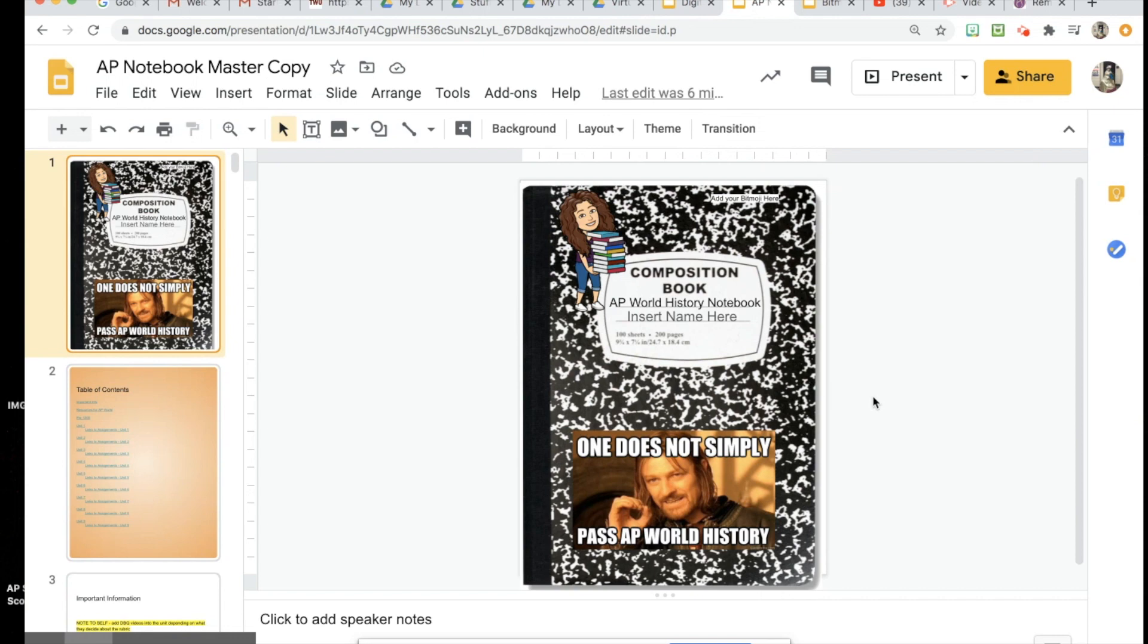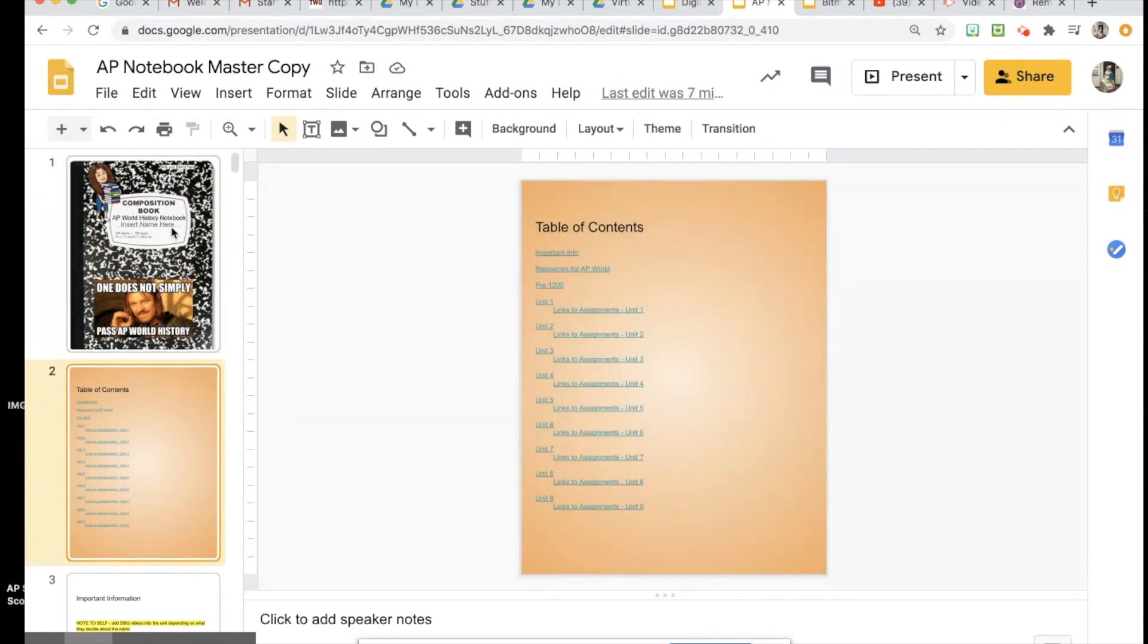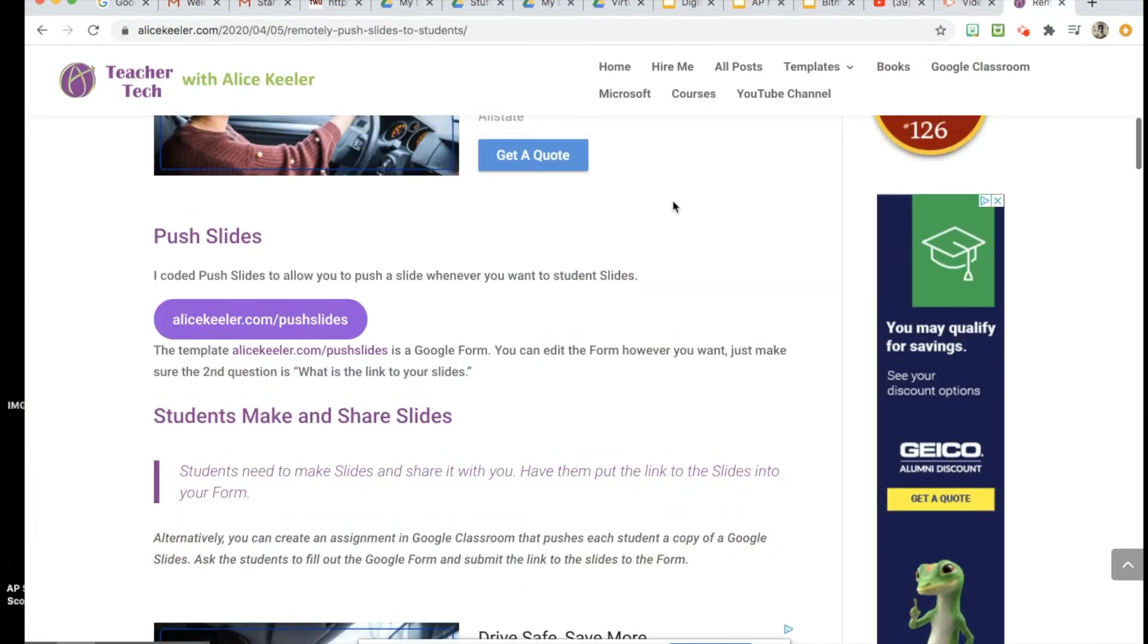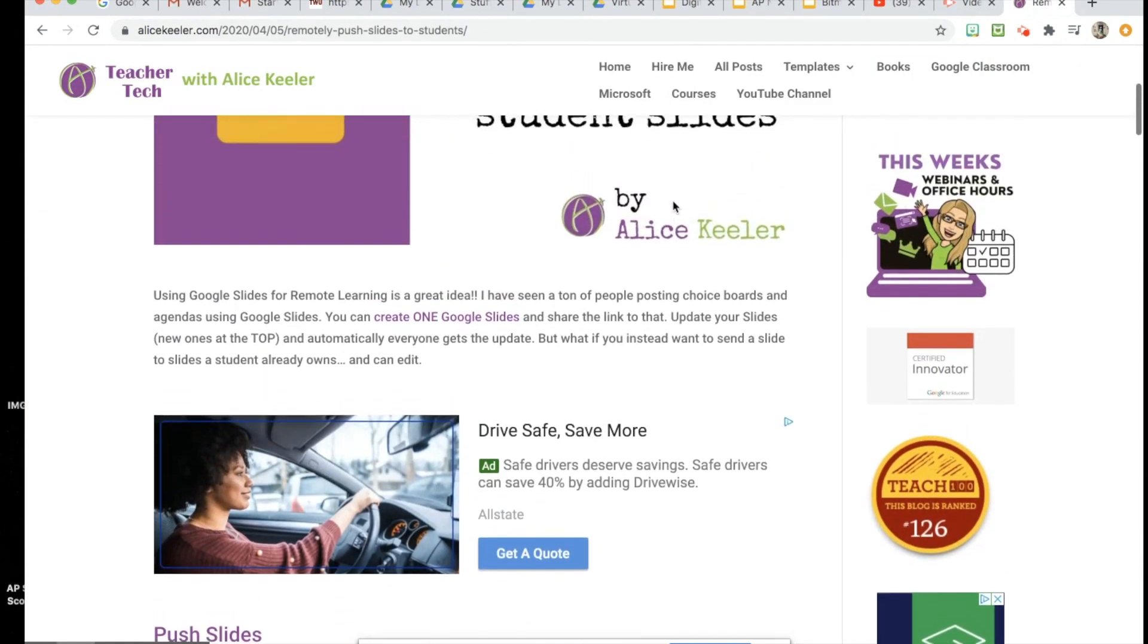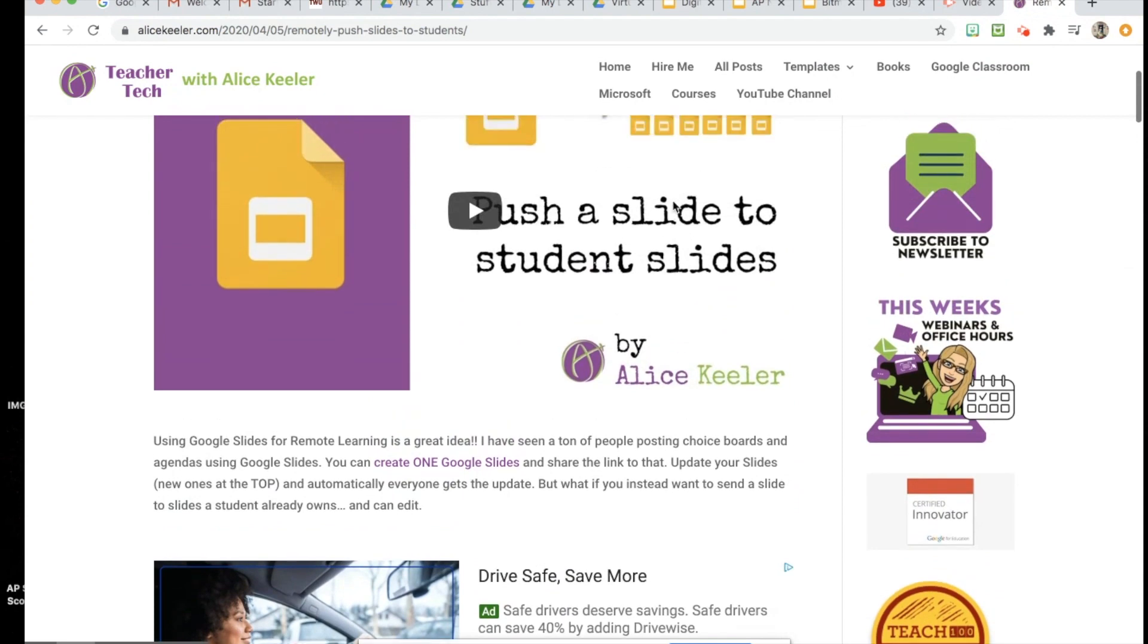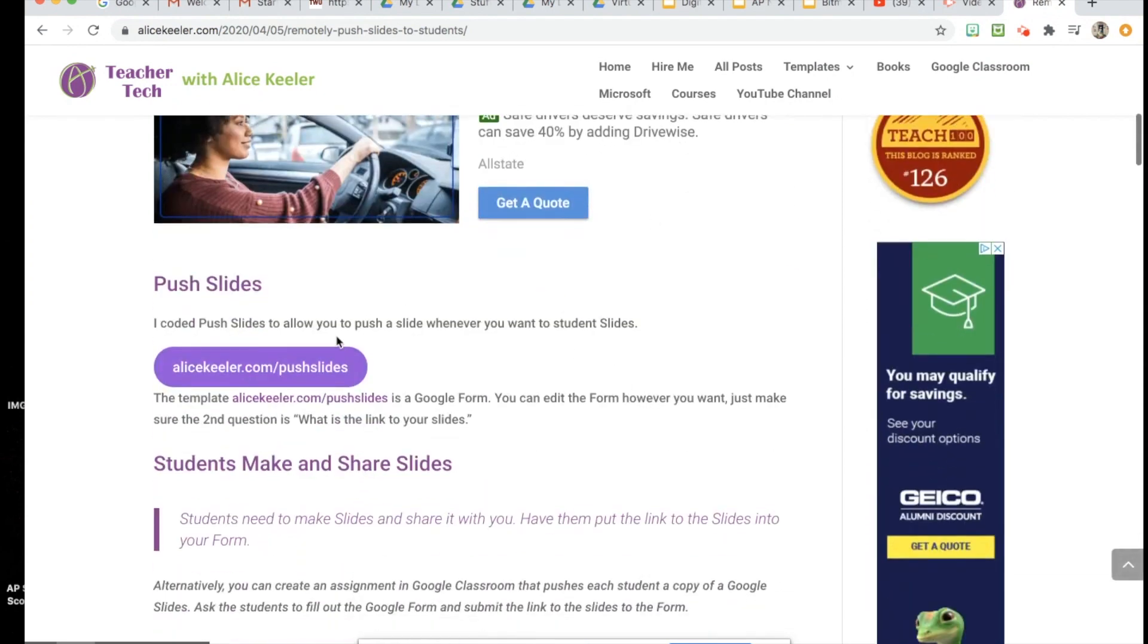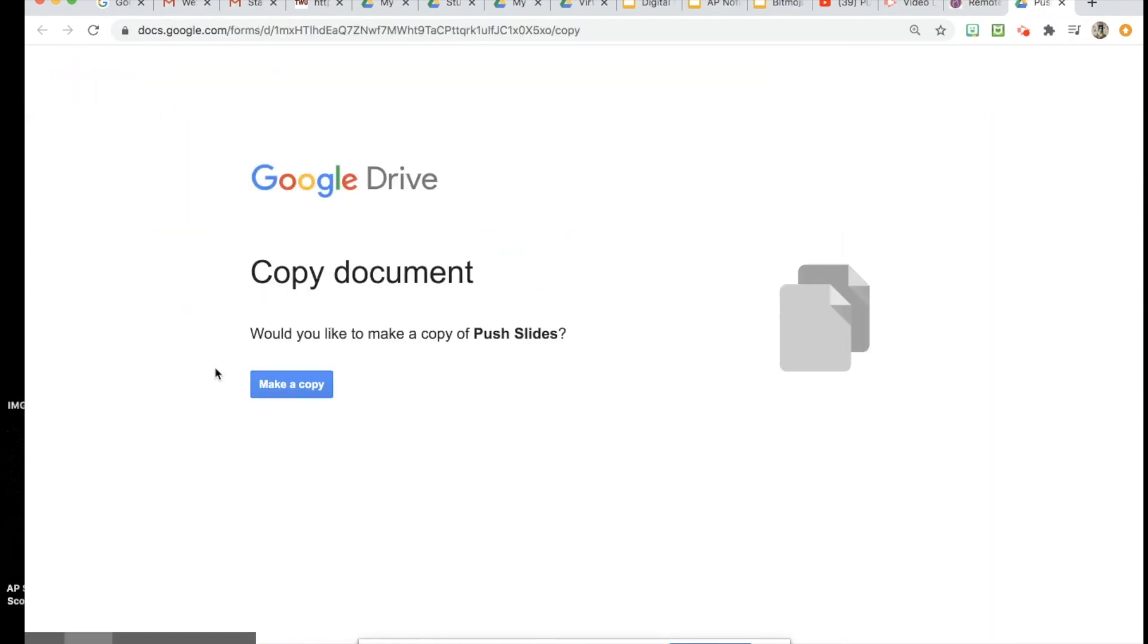One thing I thought about was what happens if I forget to put something in their notebook that they're going to need. You could do this in several different ways. You could just share with them whatever you want them to put in their notebook and they could put it in themselves, or you can push it out to them. And if you use Alice Keeler's Push to Slides, I'll put the link in the description below.